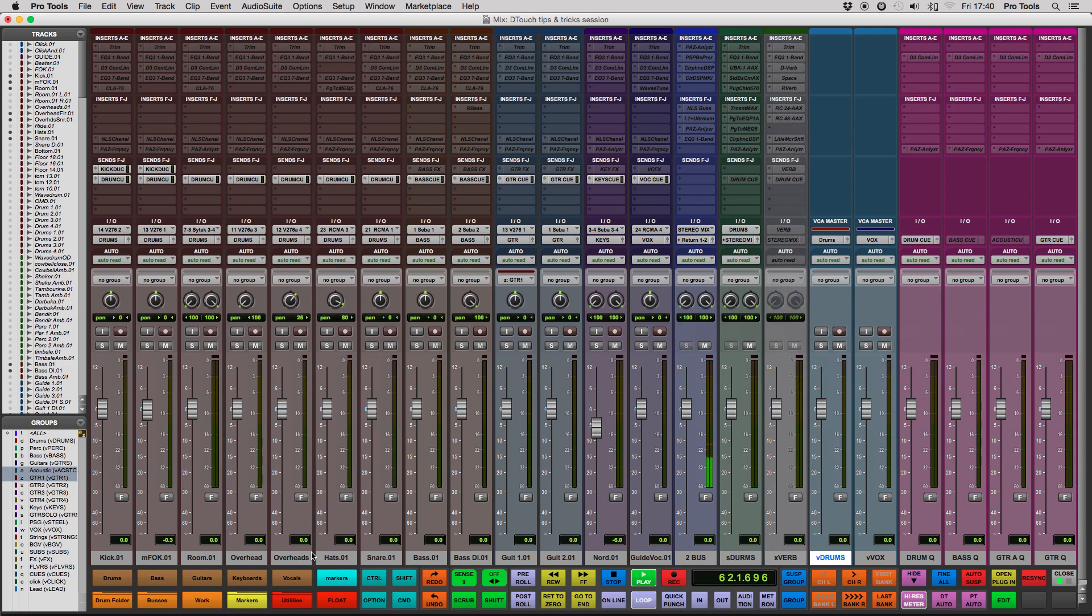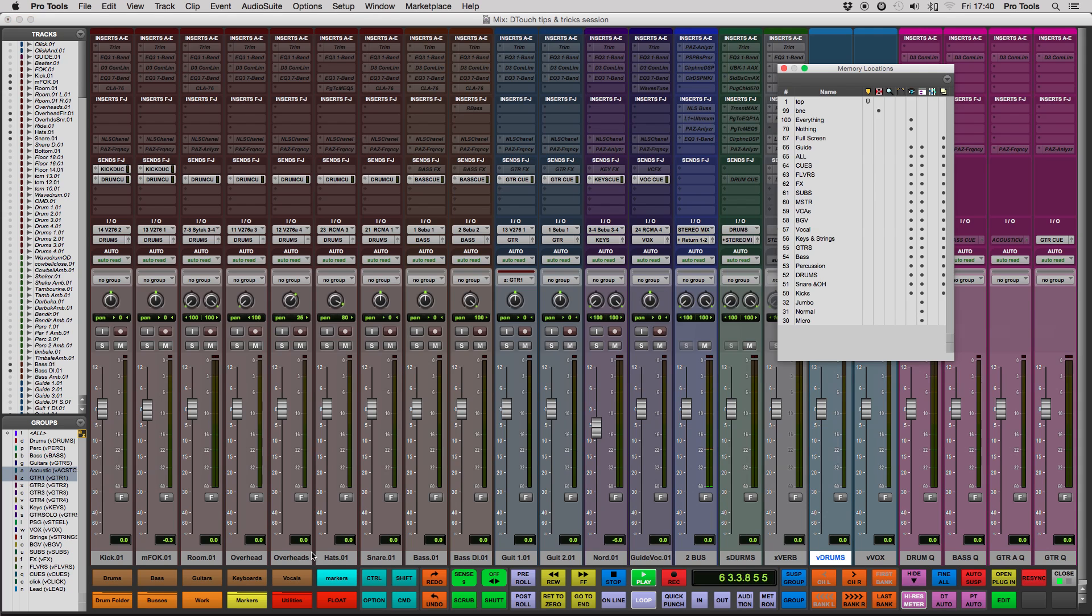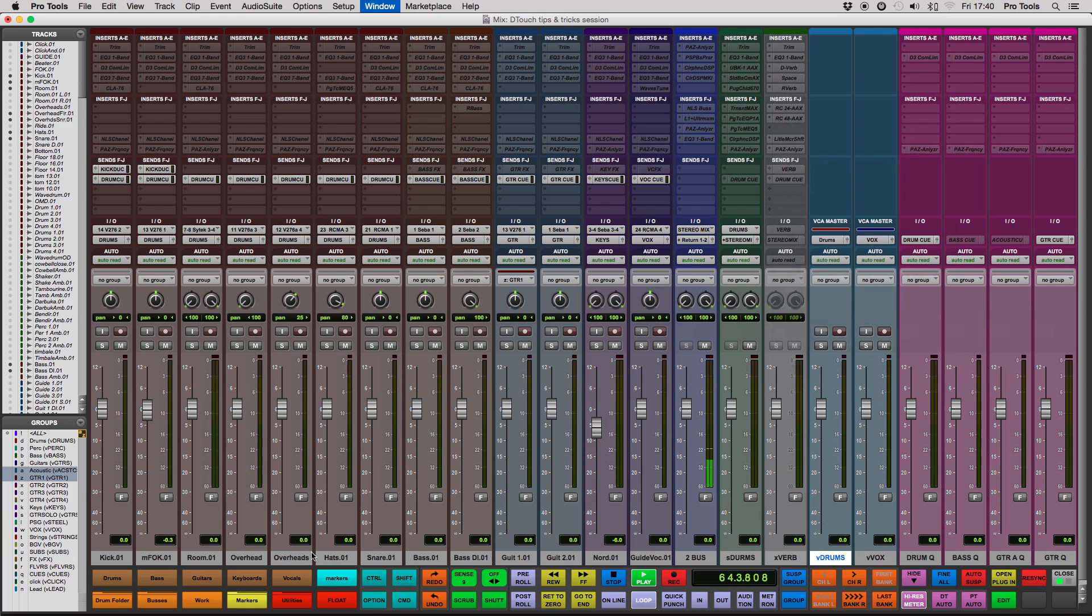And there you go, you've made your first macro. It was quite easy, wasn't it? Once you've created these macros, you'll be able to use them in every session.